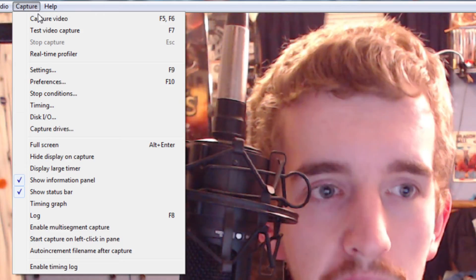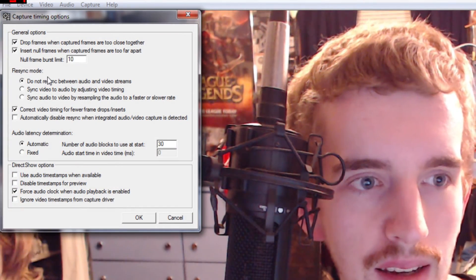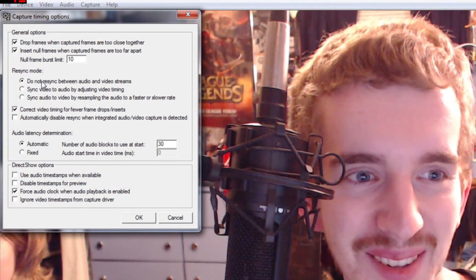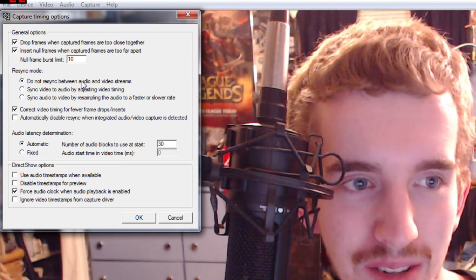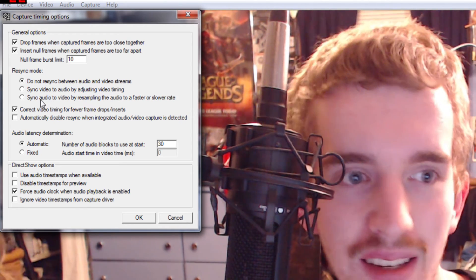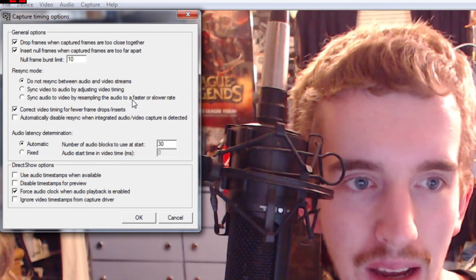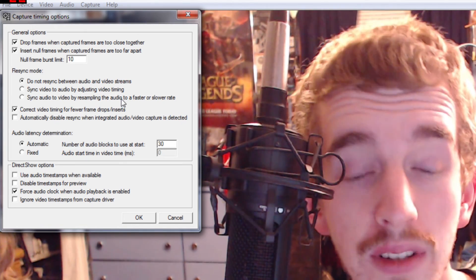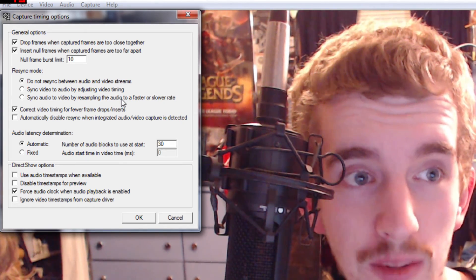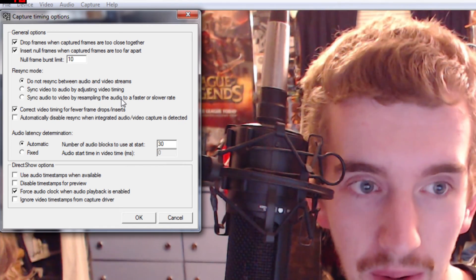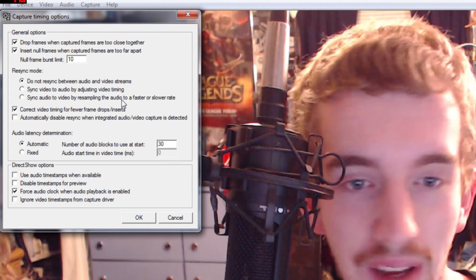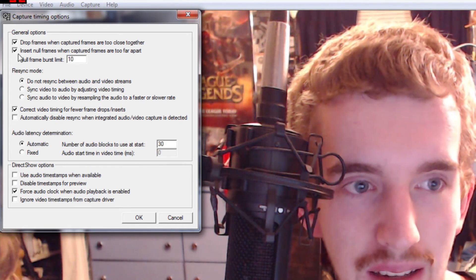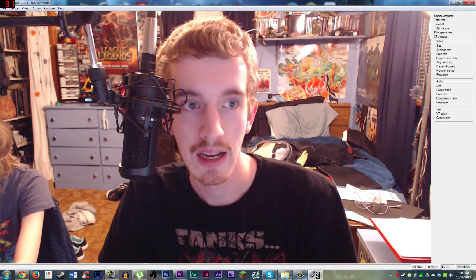and that is to go to capture, timing, and click do not sync between audio and video streams. By default, it is on sync audio to video by resampling the audio. If you do that, which happened in one of my videos actually, it will adjust your pitch and make your voice really, really high to catch up with the video. And that's really not cool at all. So do not sync, and click okay, and you're good to go.